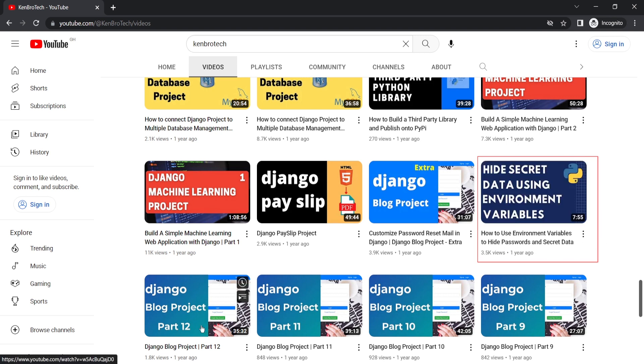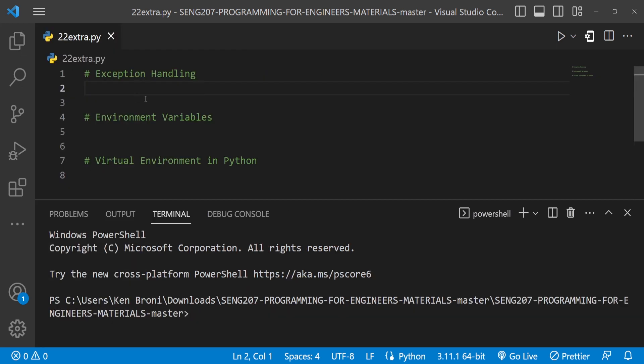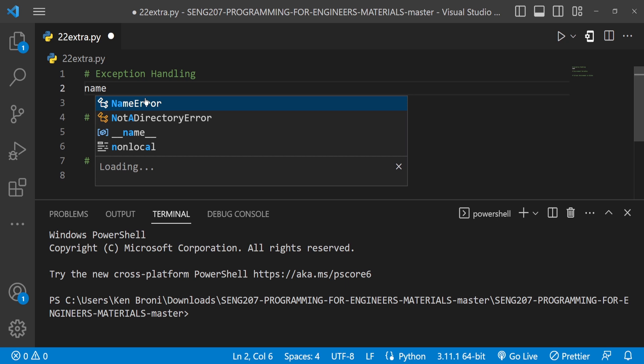Coming back to exceptions: when we are writing a program and our program catches an error, our code is going to break, and that can be catastrophic depending on how it breaks. Let me collapse this and look at a typical example.